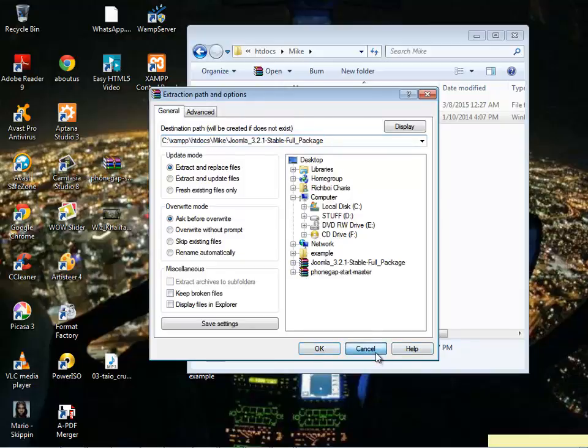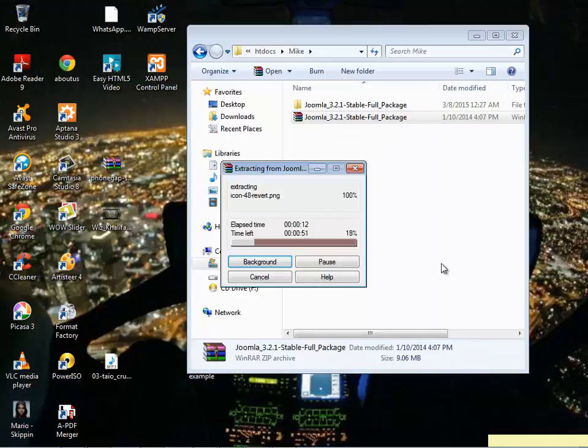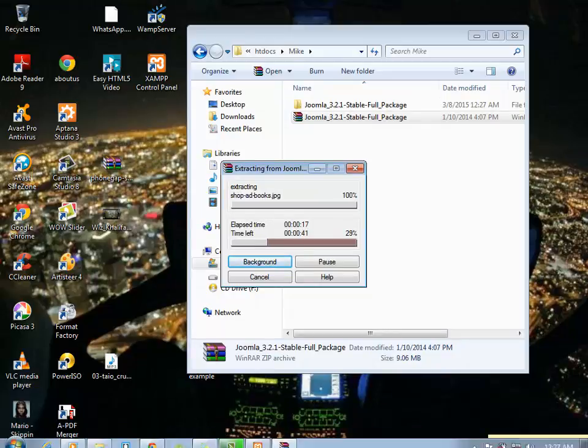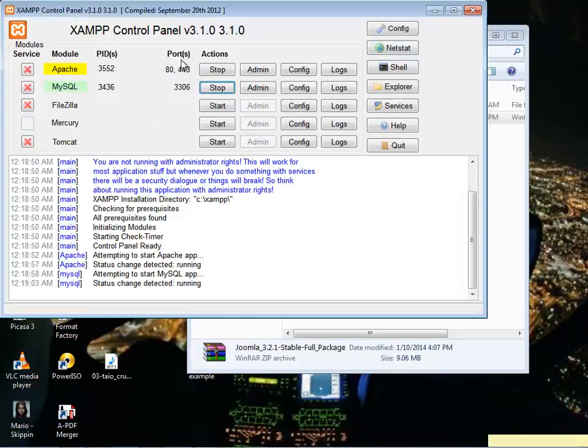I'm just going to cancel this. I'm going to wait for it to extract. Let me switch on my control panel, my XAMPP control panel. It's already switched on.